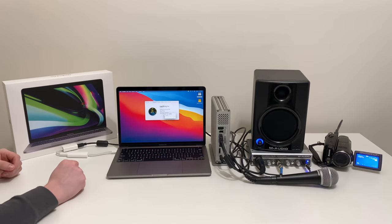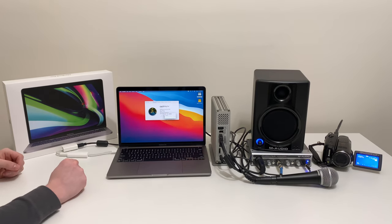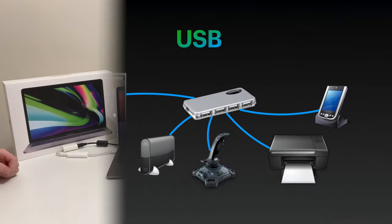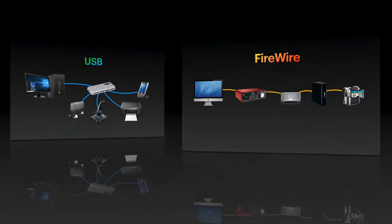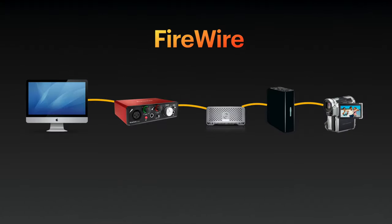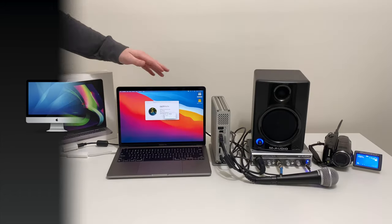Now, one really cool feature of FireWire is that it can daisy chain. So rather than me having to disconnect and reconnect each one of these devices for this test, I'm actually able to connect them all through the single cable.